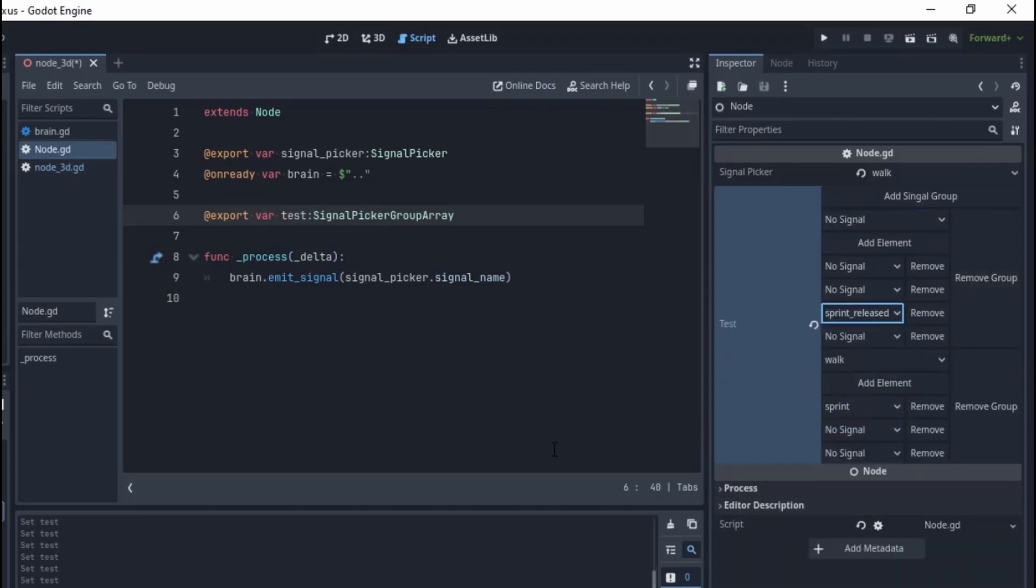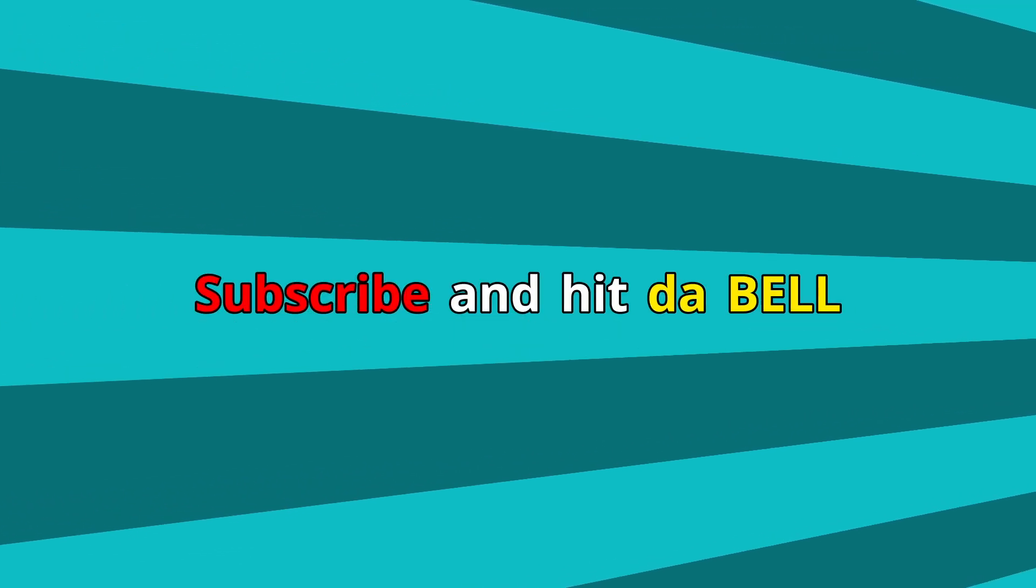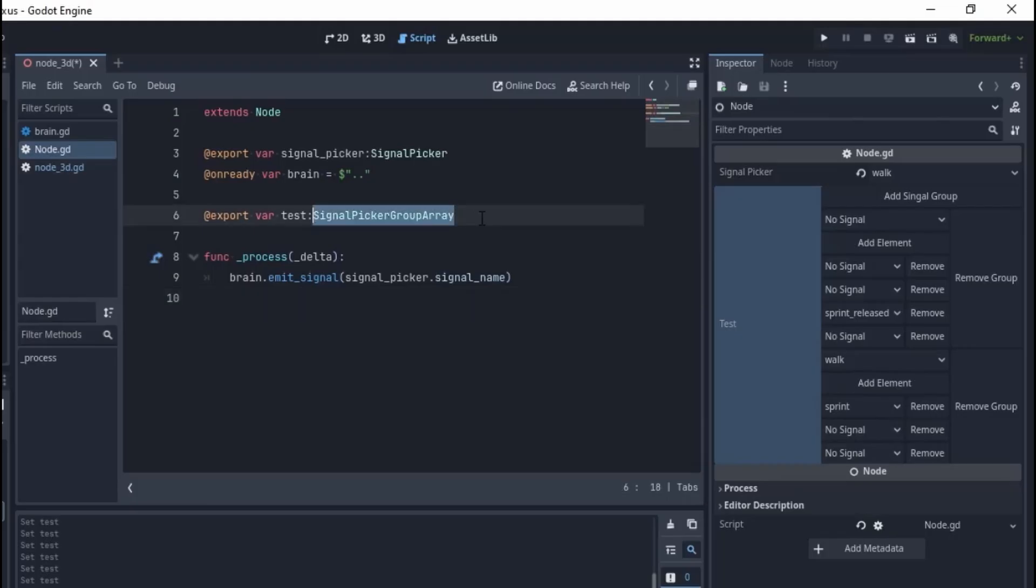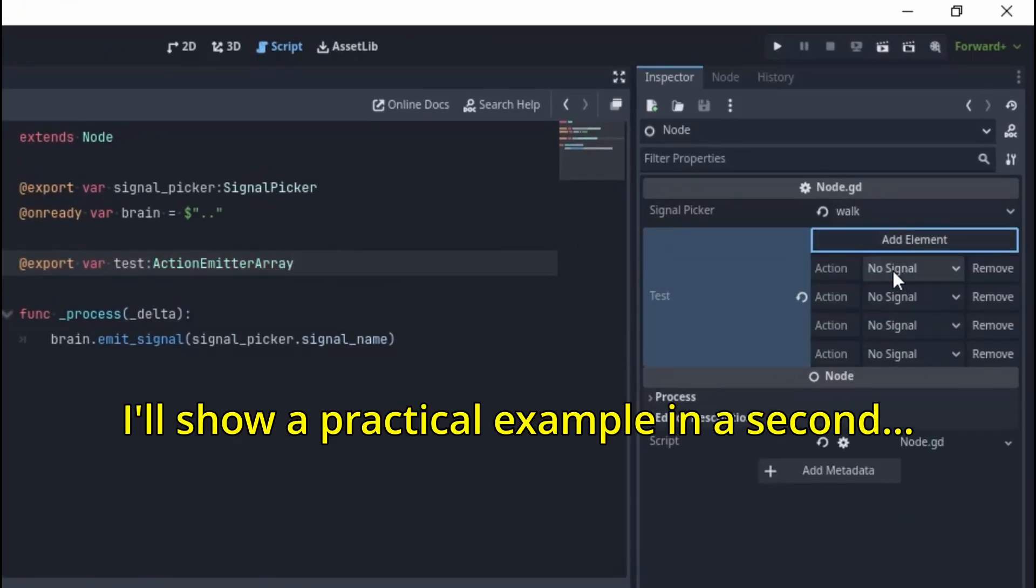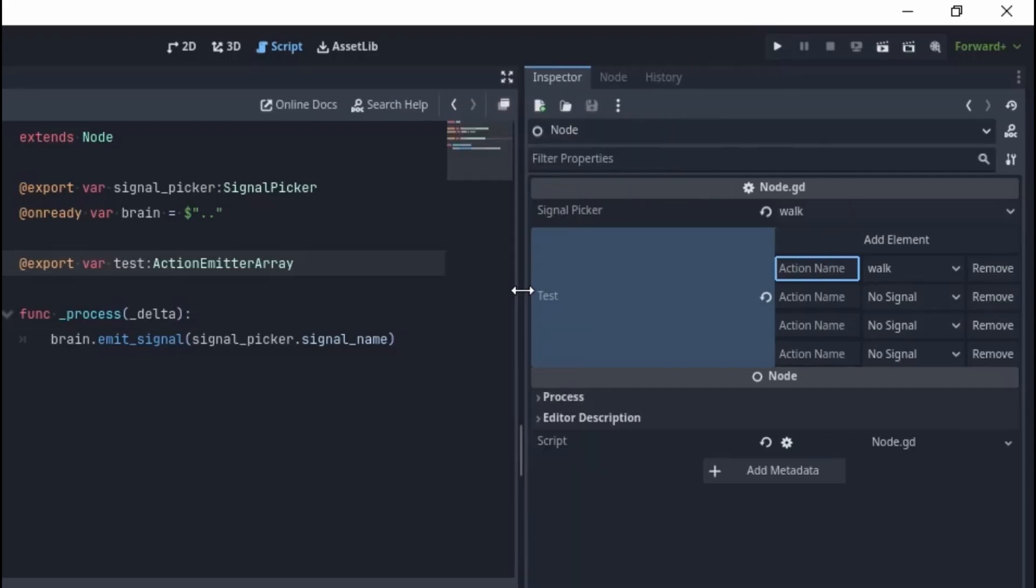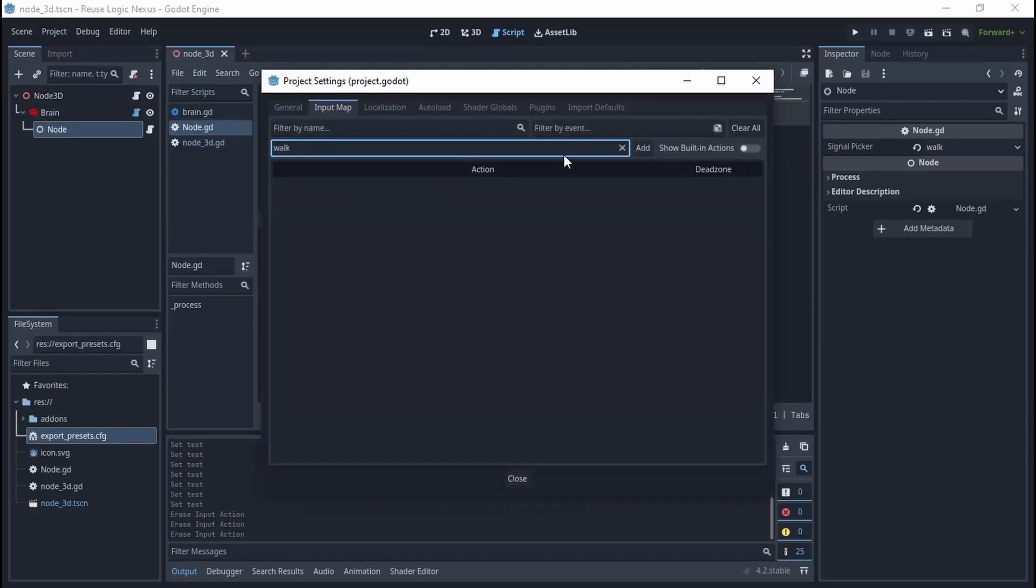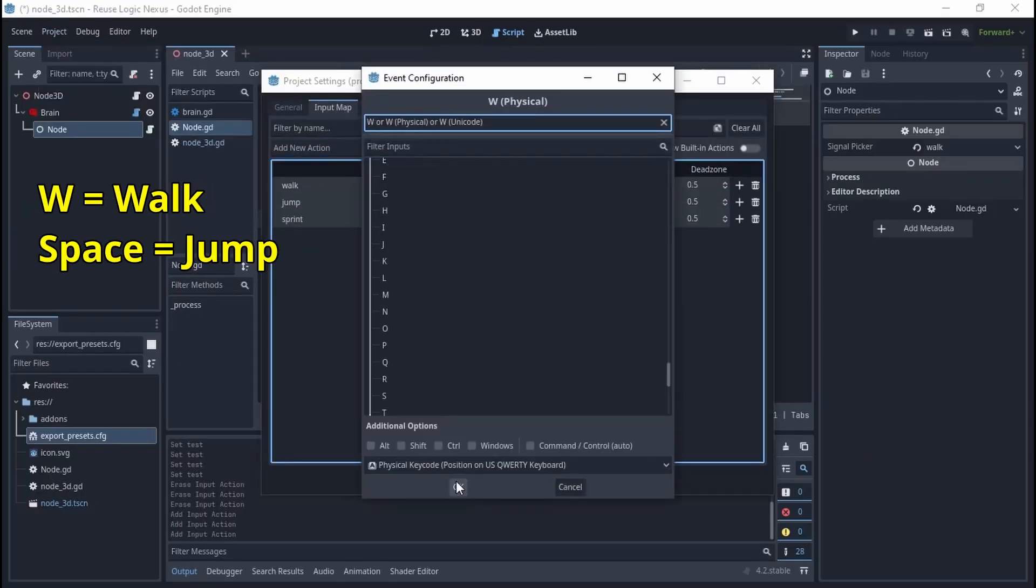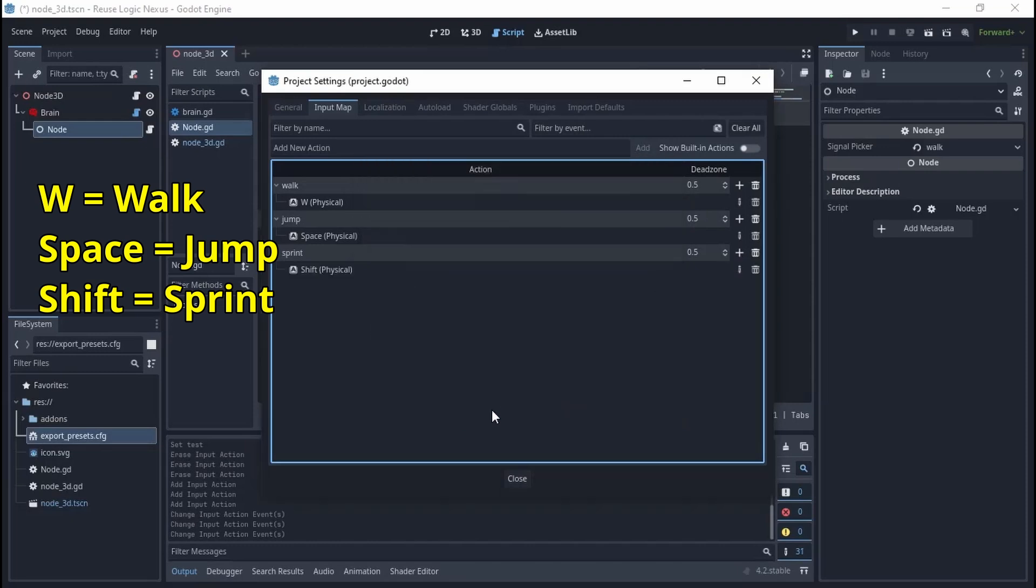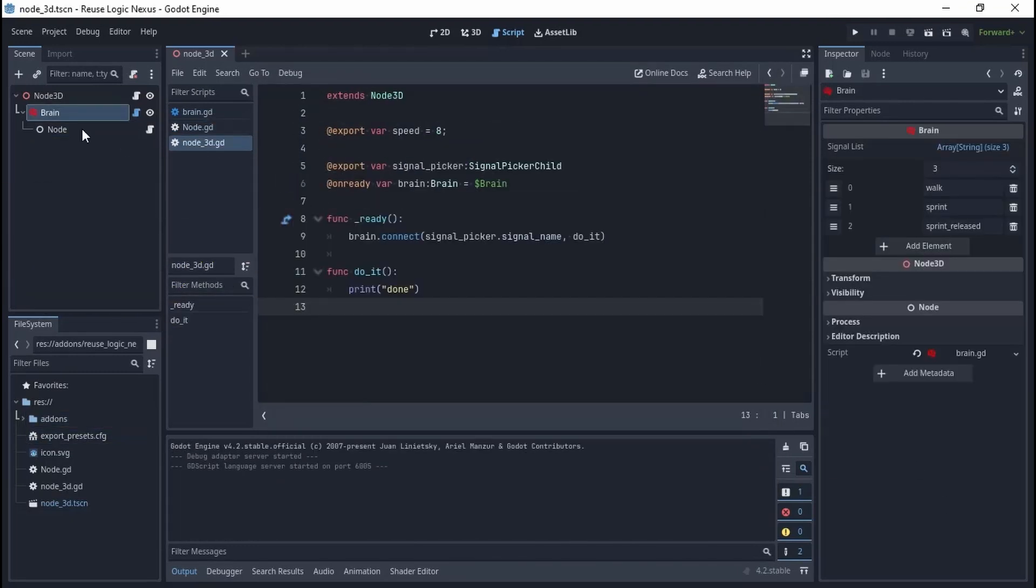We also have the Action Emitter and Action Emitter Array properties because we need to emit signals when there is some input. Let's add a bunch of actions to the input map: W for walking, Space for jumping, and Shift for sprinting. I've created a ready-to-use module called the Input Manager which already utilizes action emitter arrays.